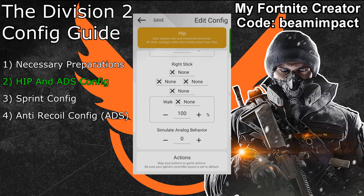If your Xim manager doesn't show you the boost, steady aim, or simulate analog behavior features, you need to update your Xim and Xim manager to the latest version. This is one of the things I addressed in the basic Xim configuration guide. If you want to learn more about those three new features, you can also check out the tutorial videos on my channel.